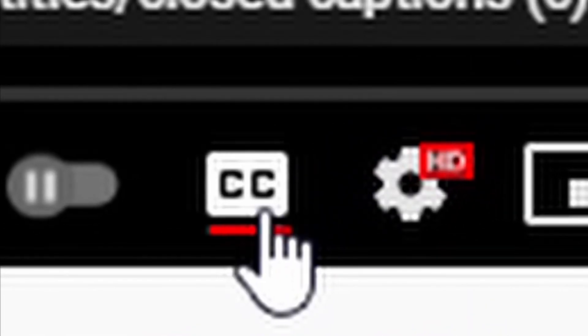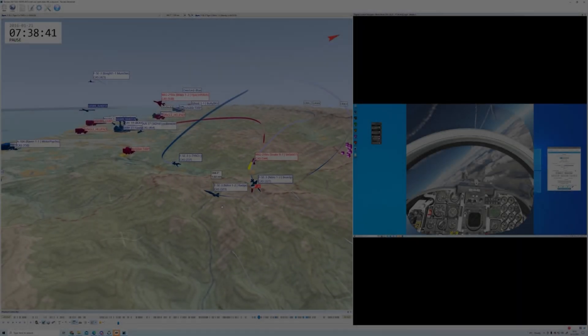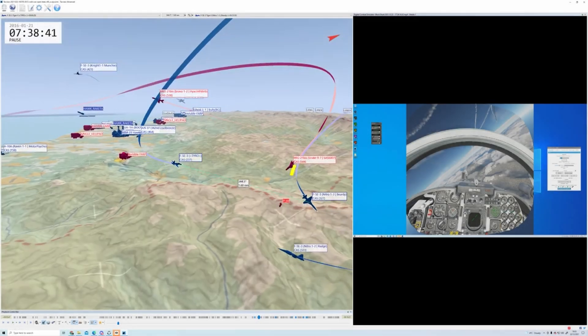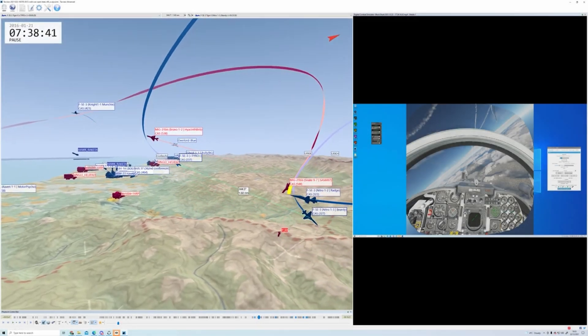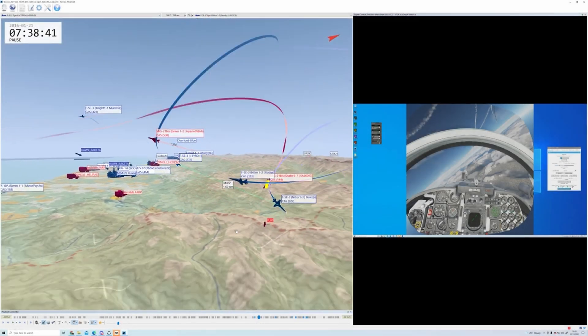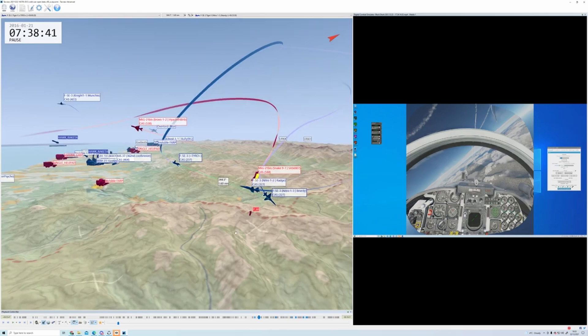This video is best enjoyed with closed captioning turned on. TACVU, the universal flight analysis tool, is about to get a major upgrade.